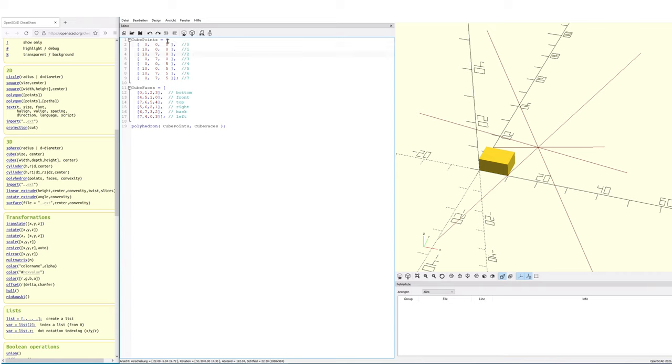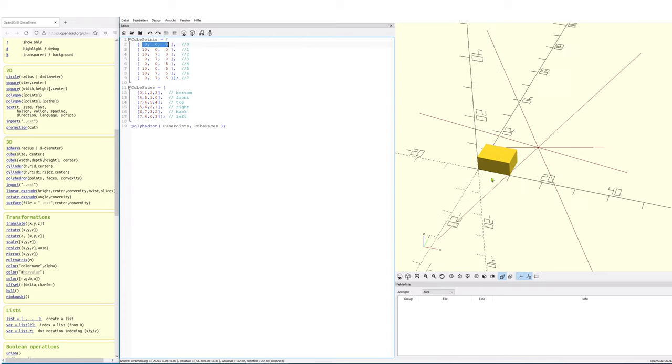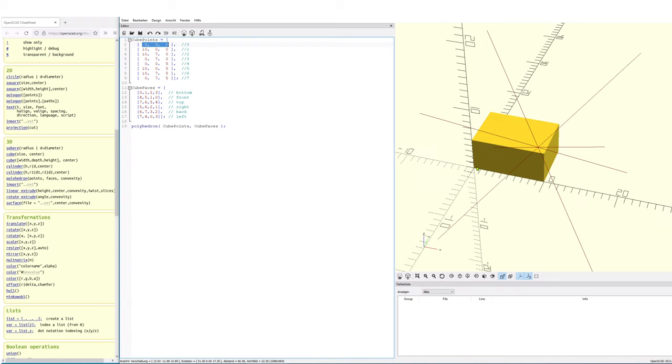The index position of the points, the index position of the vertices is being counted and the counting procedure starts with zero, not with the number one.